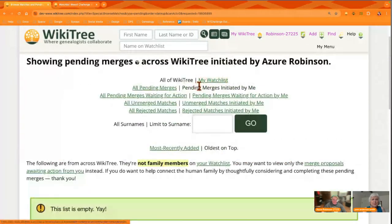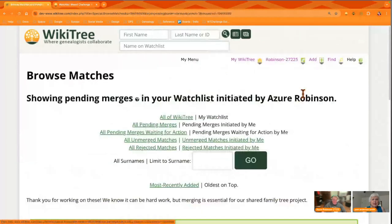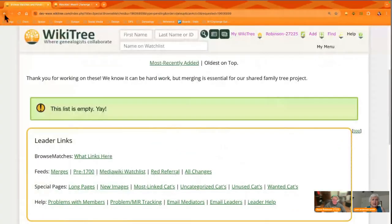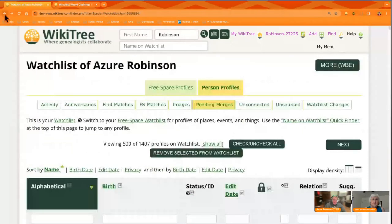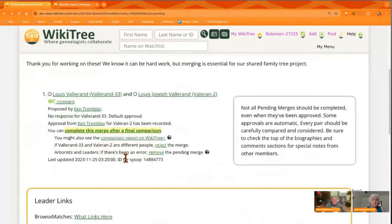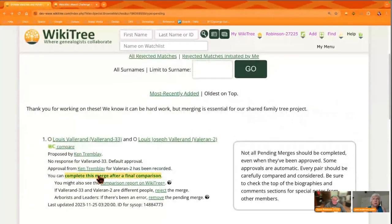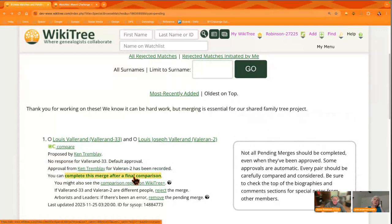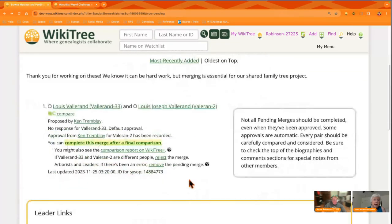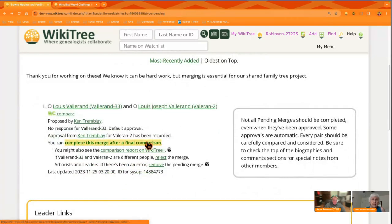If we go back to the ones on my watchlist, we'll see what we have. What you're looking for when you come in is that little yellow band that says you can complete this, which means you started it and either everybody ignored it and the time has expired, or the other person has approved it and you can go ahead. So you want to complete this merge if you have that little yellow band.